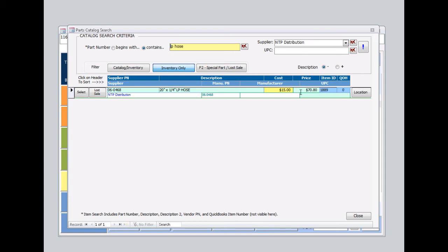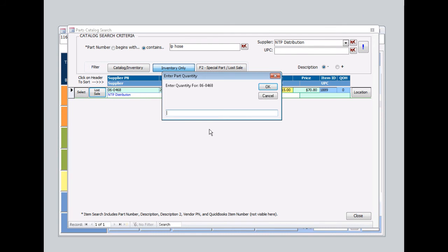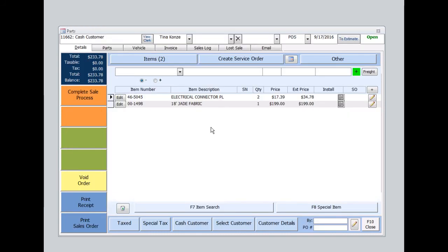For our records, your cashier at this point should come over and click on Lost Sale. Say yes to confirm how many do you want to purchase one. This information is saved for the store manager to review in the future.